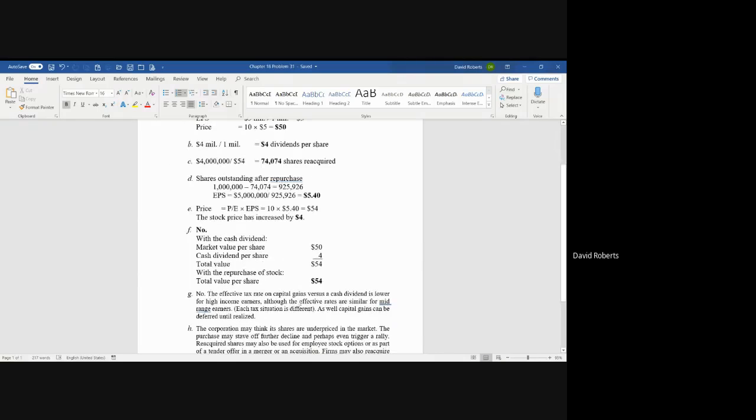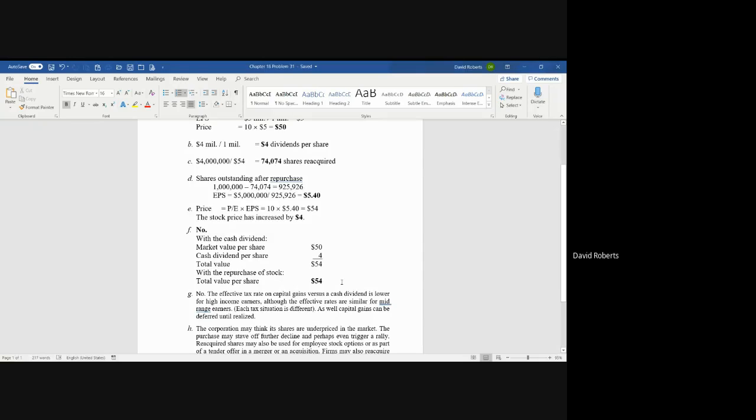Now, with the cash dividend, if you gave the customers the cash dividend, they'd have the share worth $50 and they'd have the dividend worth $4. They'd have a total value of $54.